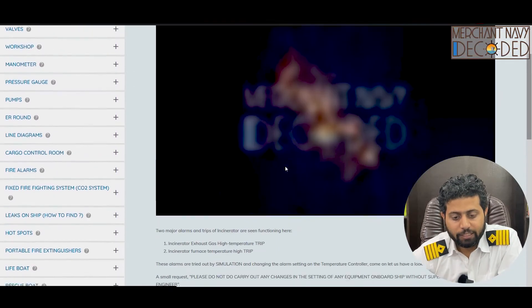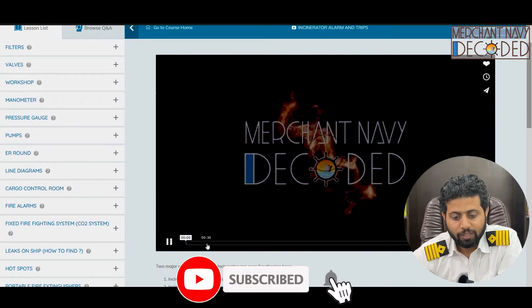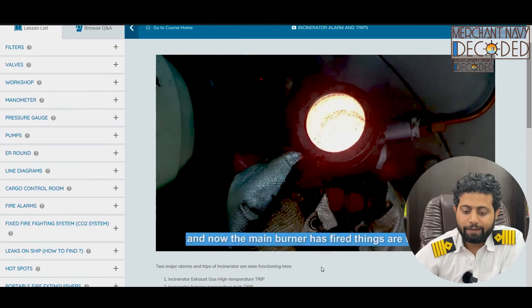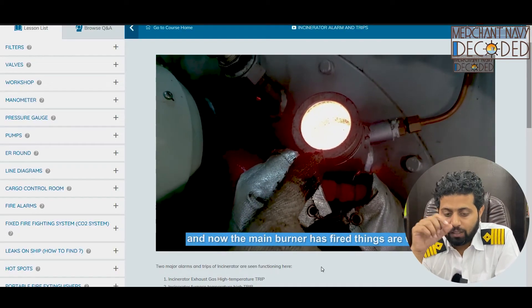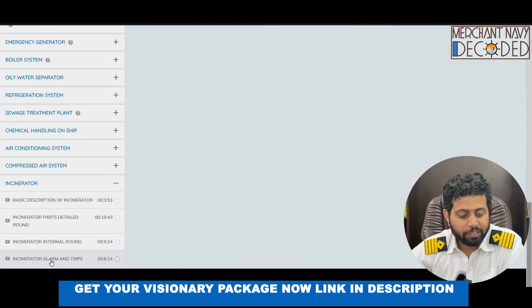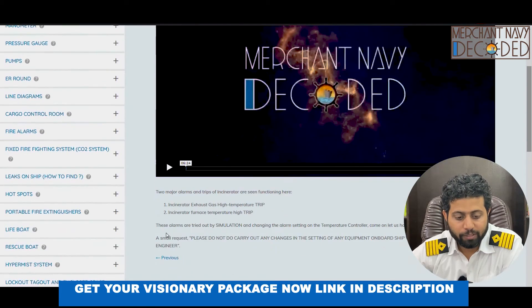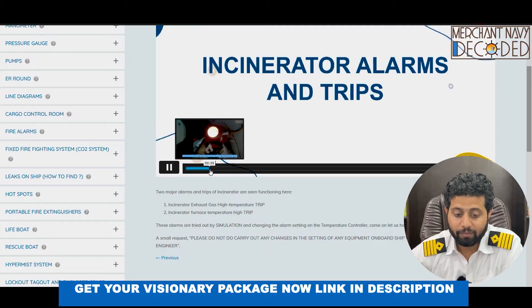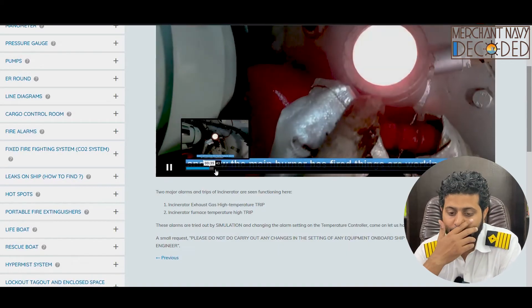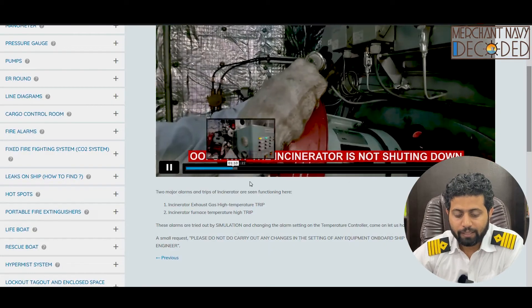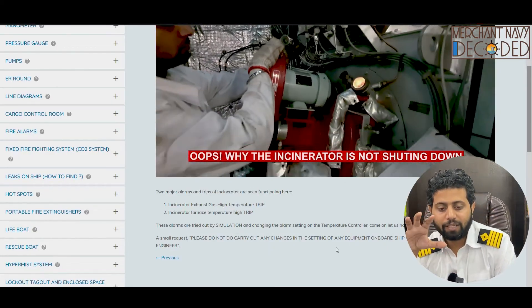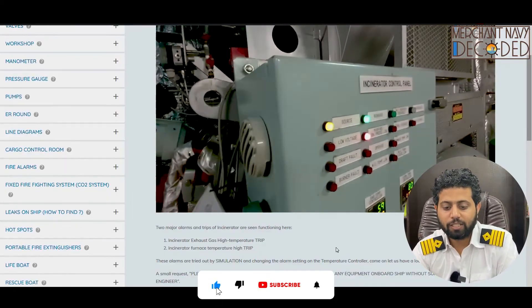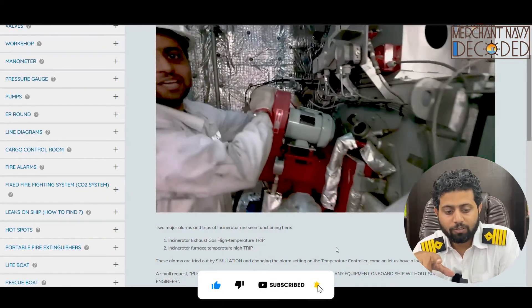Lastly, we fire the incinerator on diesel and try out the incinerator alarms and trips. Right now the incinerator is firing and we try out different alarms: exhaust gas high temperature trip, flame eye failure trip, and incinerator furnace temperature high temperature trip. When we cover the flame eye with our hands, it doesn't sense flame and immediately cuts off the incinerator. This is one of the three trips covered in this video.